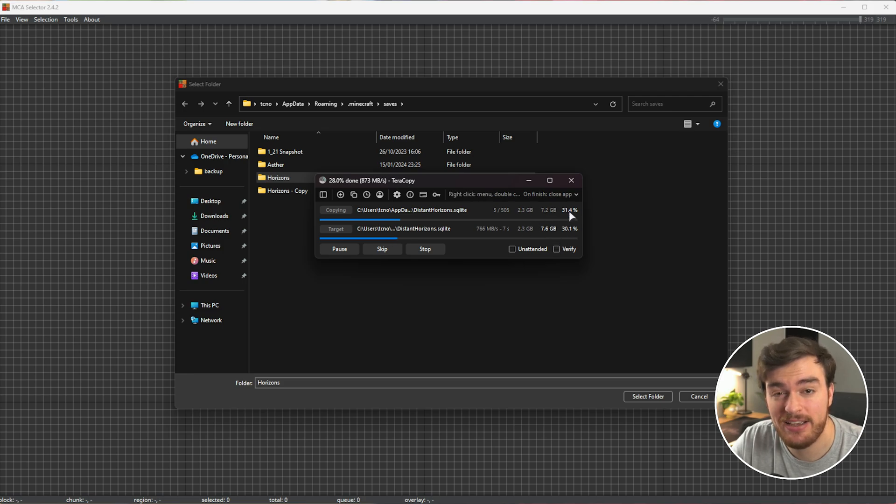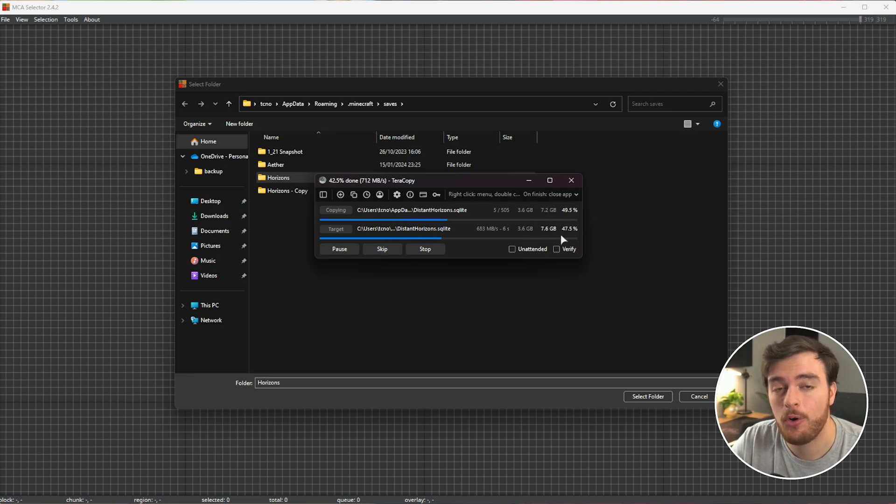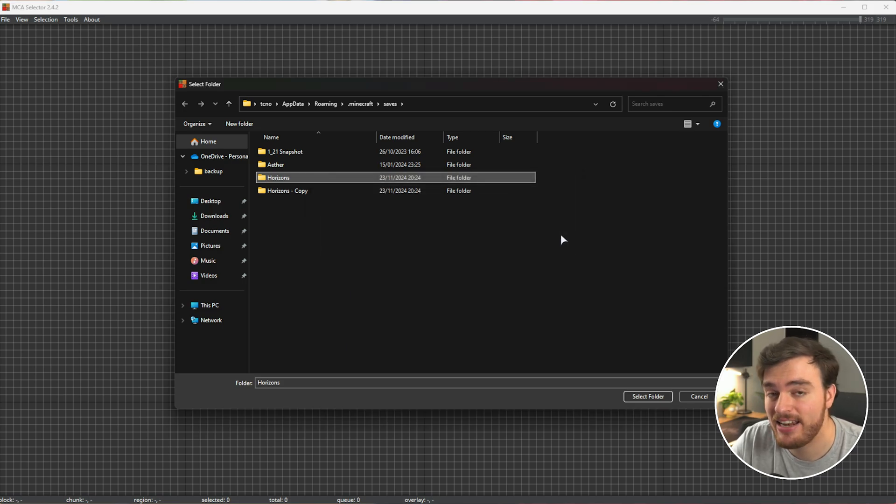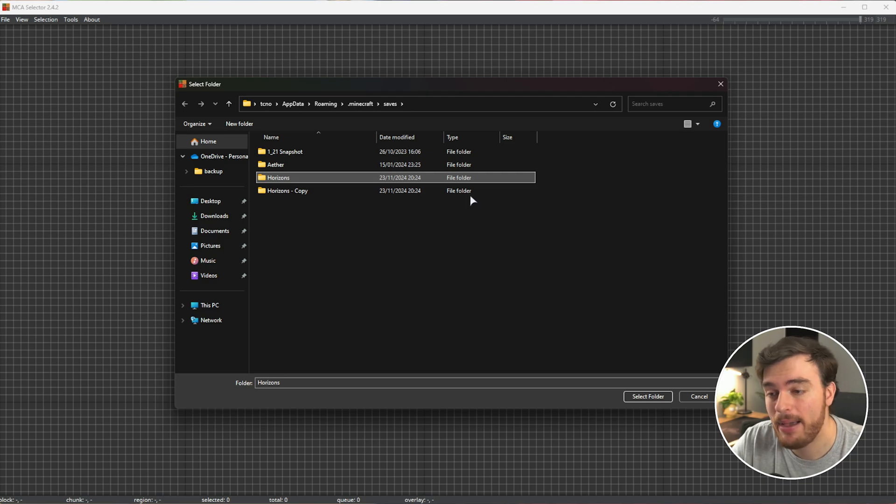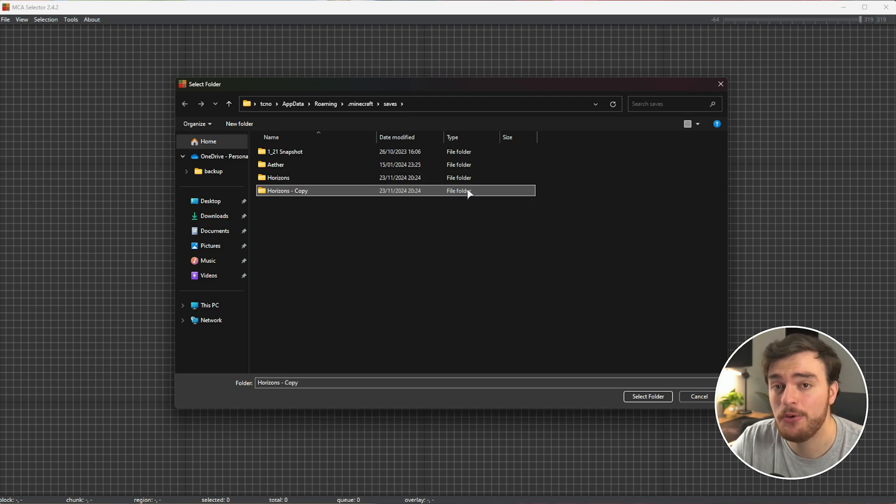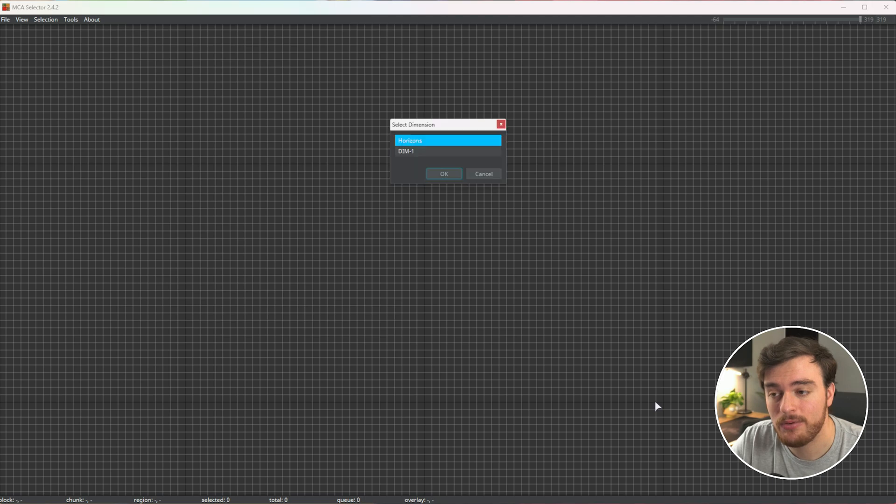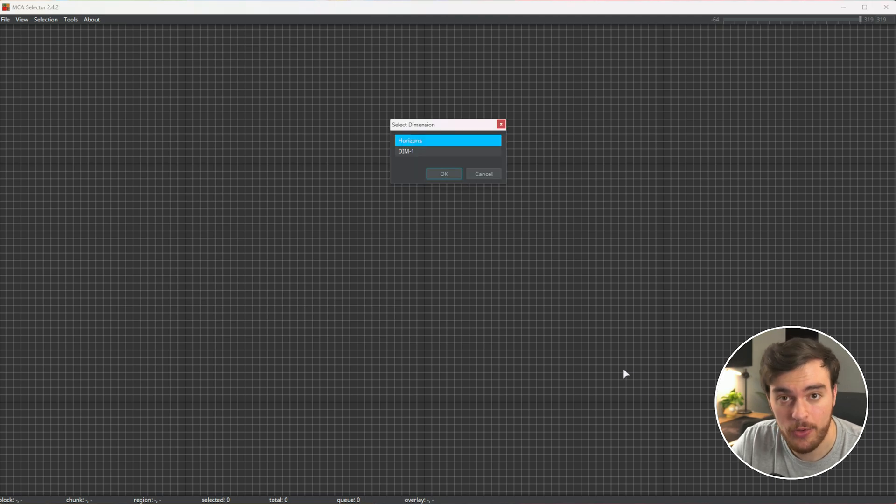You can see this one here is around 8 gigs. We're going to save quite a bit of space. The reason we're backing it up is as we delete chunks, if you accidentally delete something important, you have a backup to go back to. Then I'll select my version of the world, select folder, and it'll load.